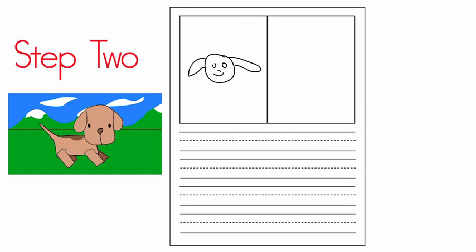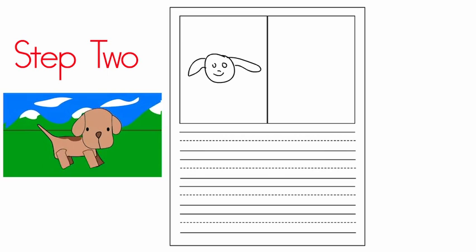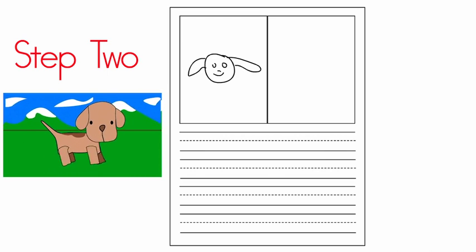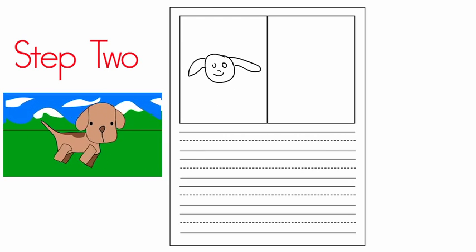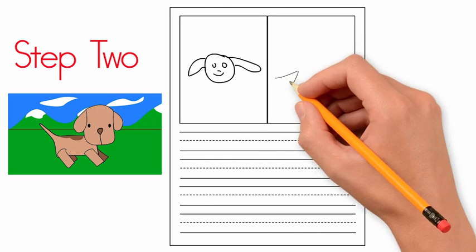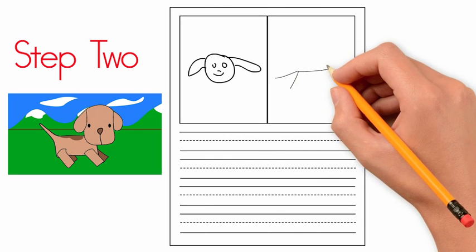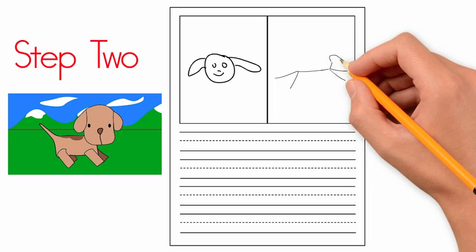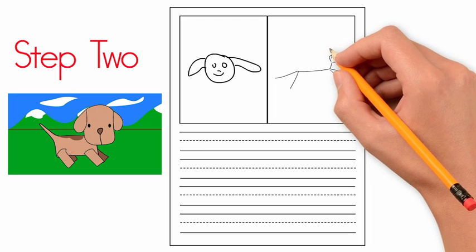Step two: Go back to the idea and ask, what about the dog? What was the dog doing? The dog ran. Ran. Go back to the planning page, draw a quick picture of our dog running in the top right box. Great job.